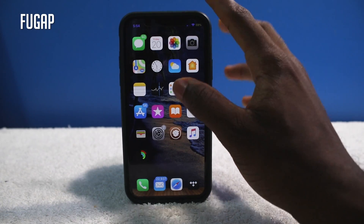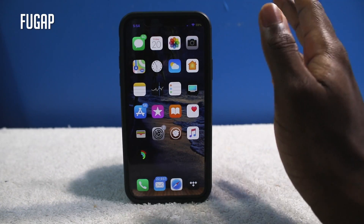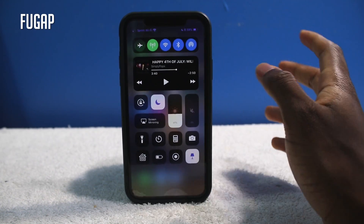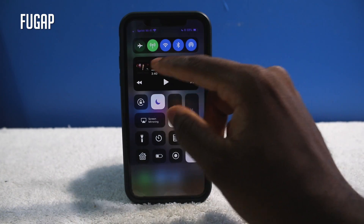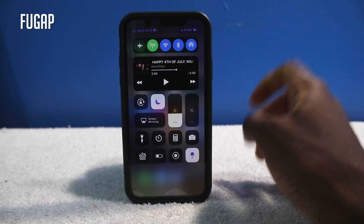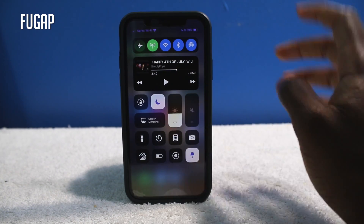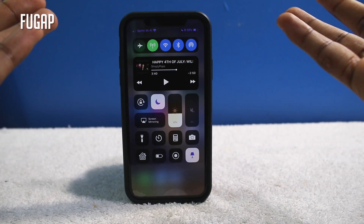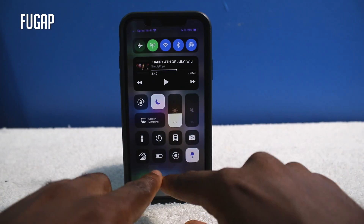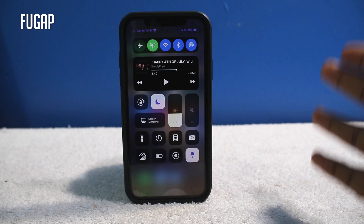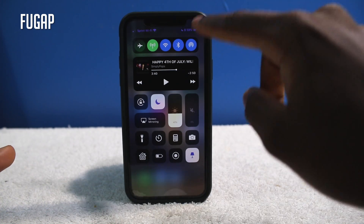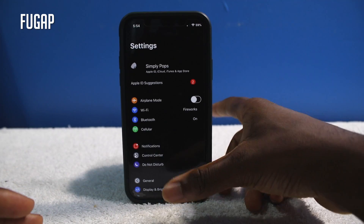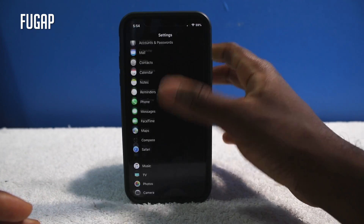This next tweak is called FU Gap. If you have an iPhone X, this one is for you. When you swipe down your control center, you normally have an ugly gap on the top that can get in the way. This is gonna make things a little more neat — everything is on the top, and if you have more toggles it's gonna be nice and clean without that ugly gap.